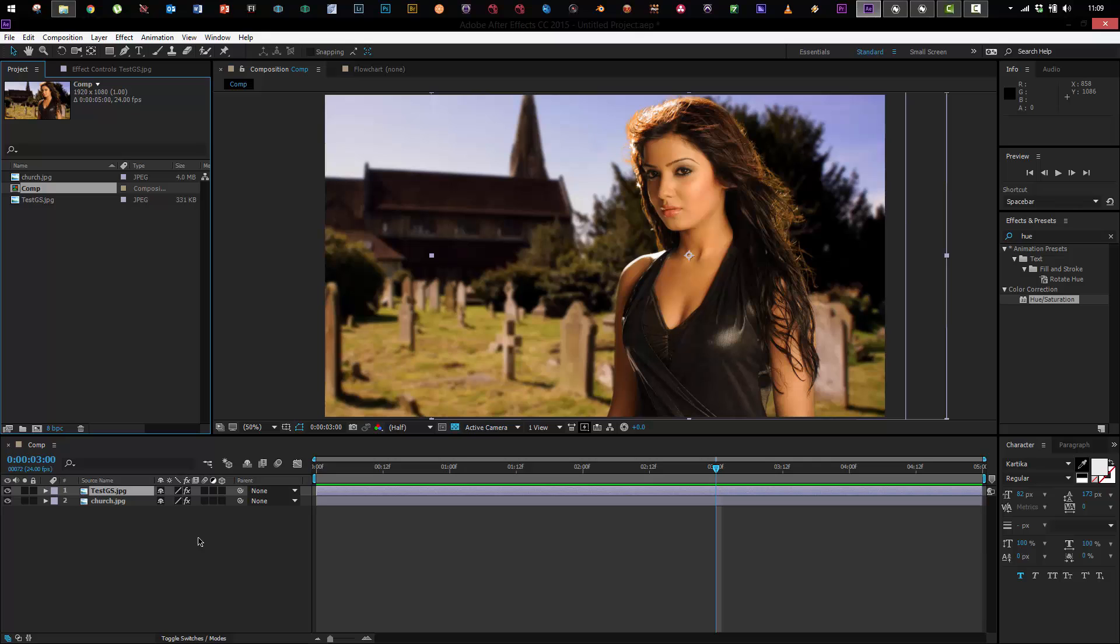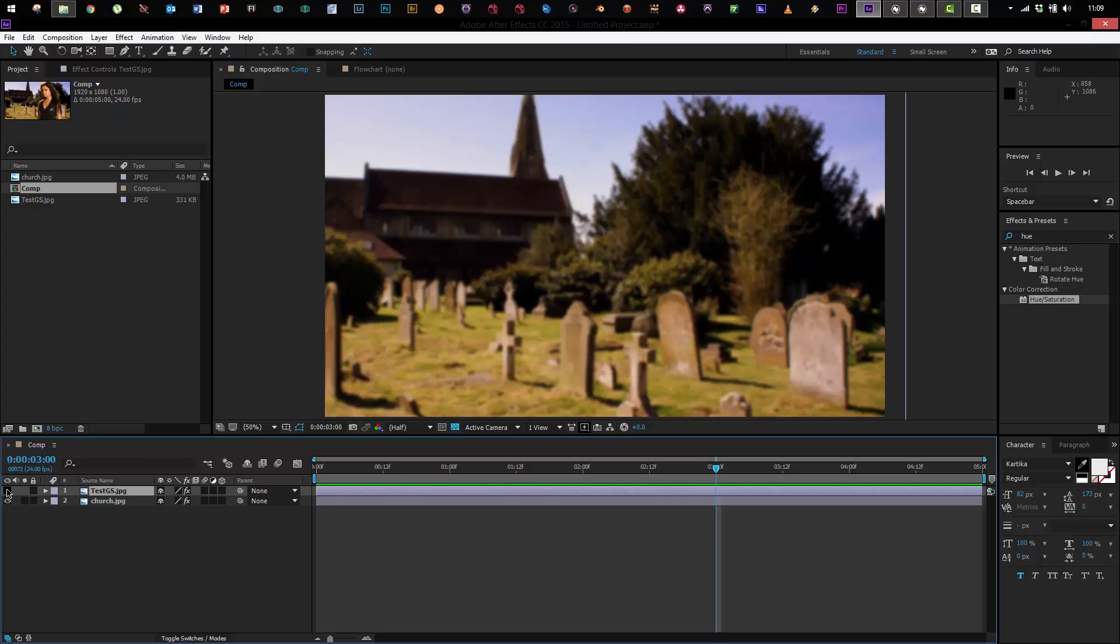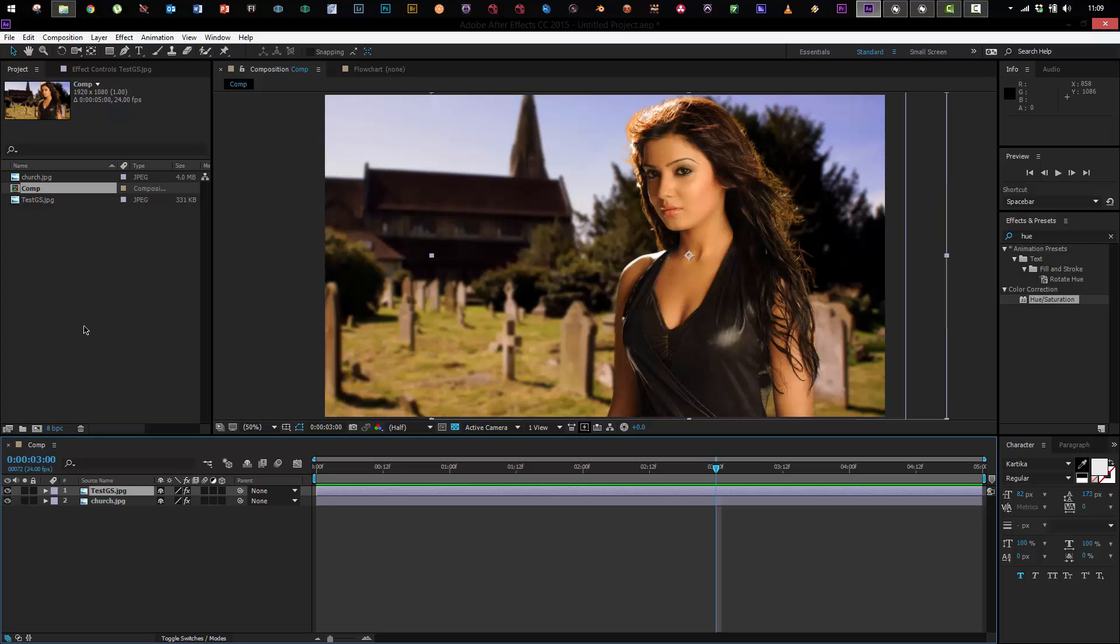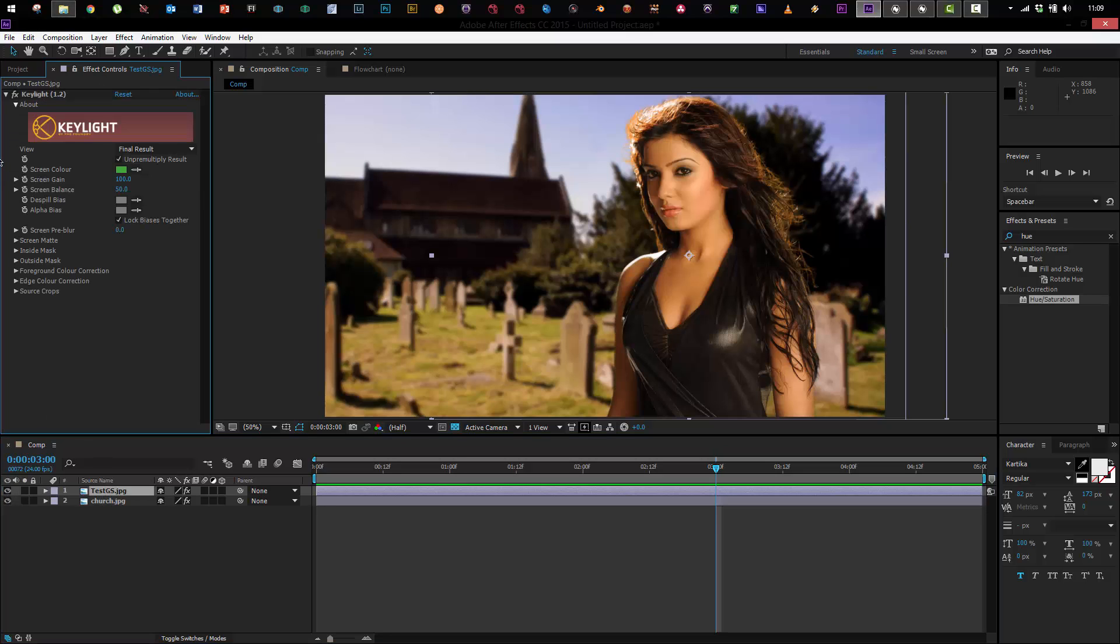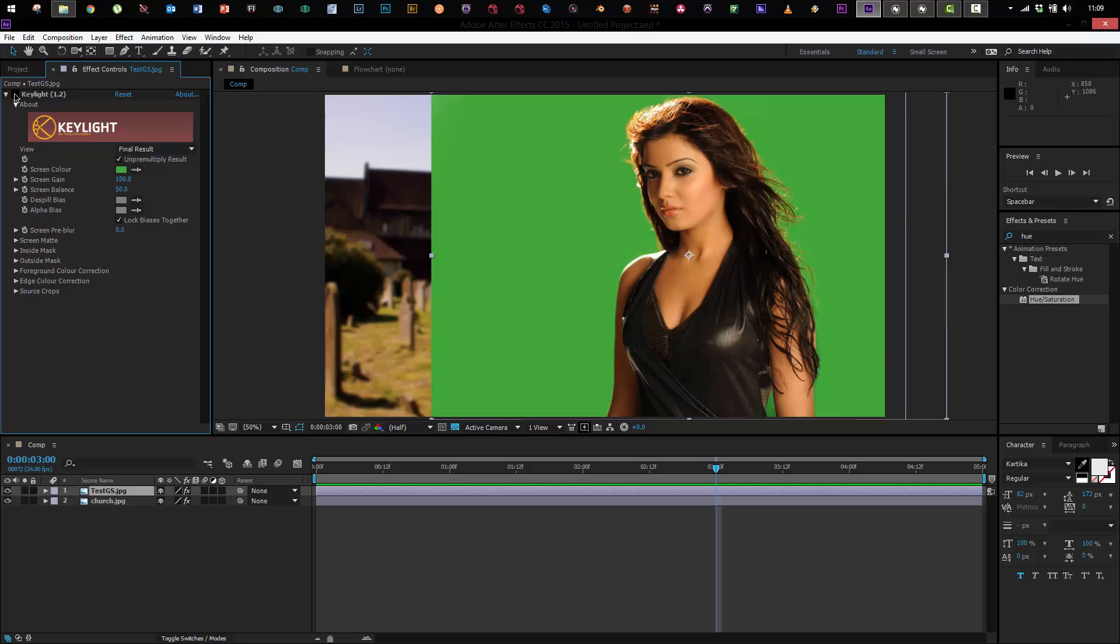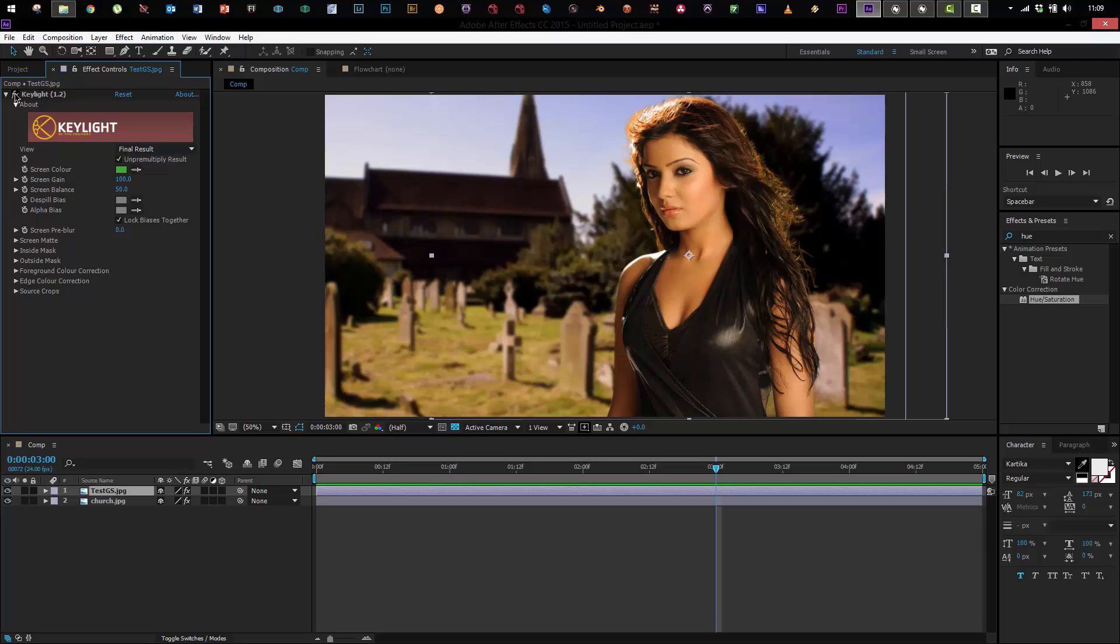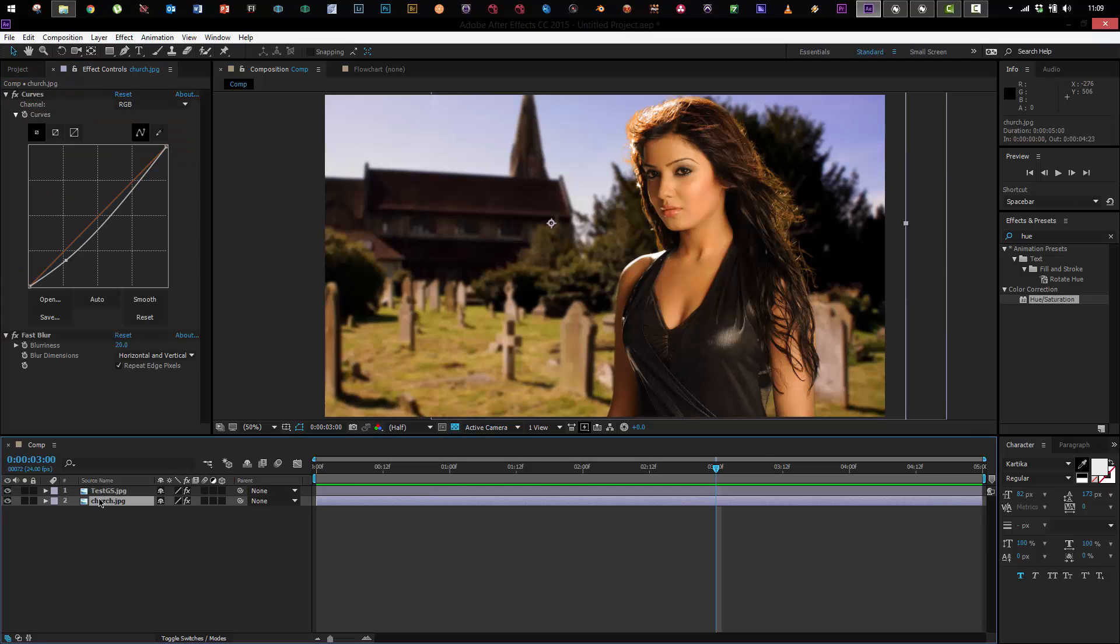So this is a typical After Effects shot that you might do on a film. We've got a girl who is put on top of a background plate and the girl, if we go into our effects controls, we can see is actually shot on a green screen. So you gotta key out the green, composite on top and then do some color correction on the background and on her as well, just trying to make everything match together.